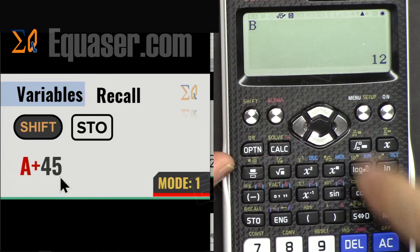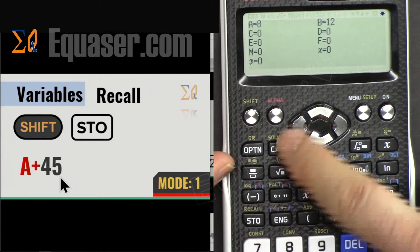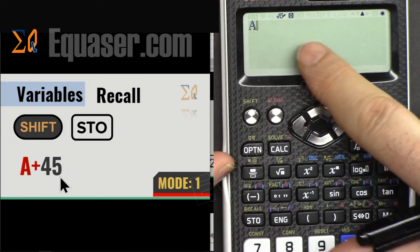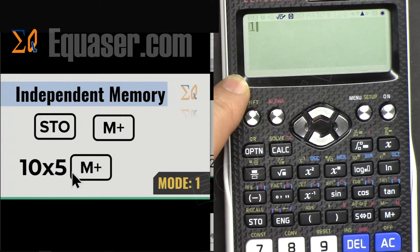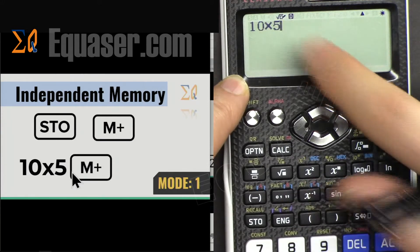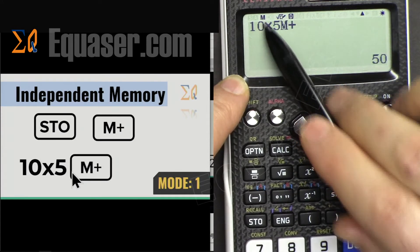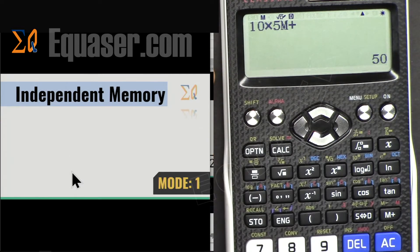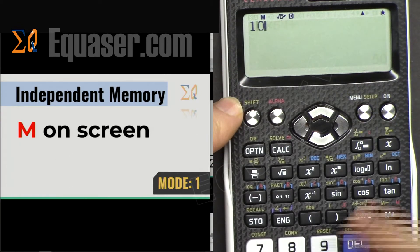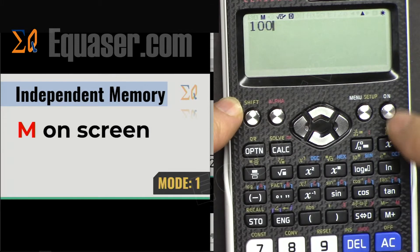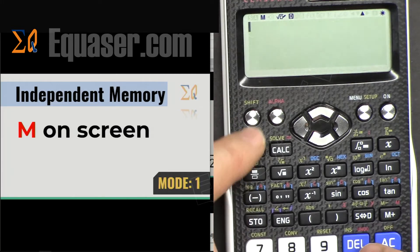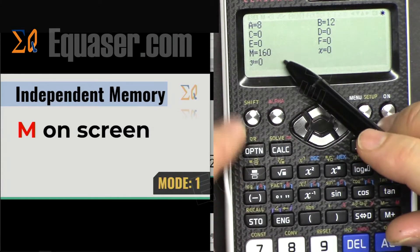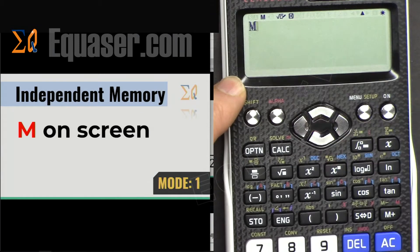Press All Clear, then SHIFT Recall, then A plus 45. You can also use M+: press 10 times 5, then press M+. M appears and it has been added to memory. For example, 10 M plus — 100 has been added. Then M plus adds again. To recall it, press SHIFT Recall and you'll see M is 160. Just press M to bring up the value or use it in a calculation.